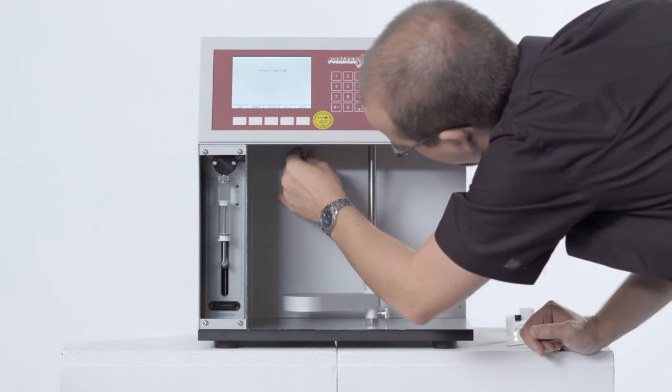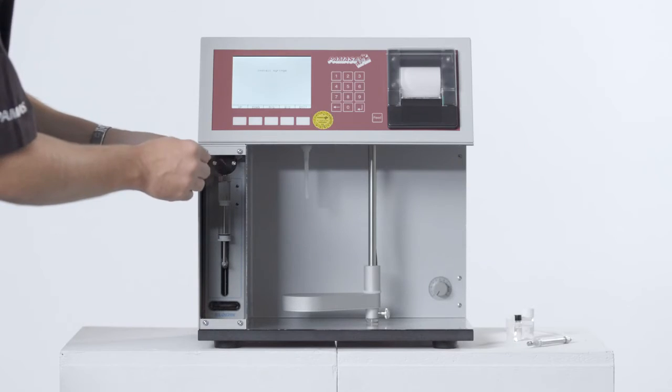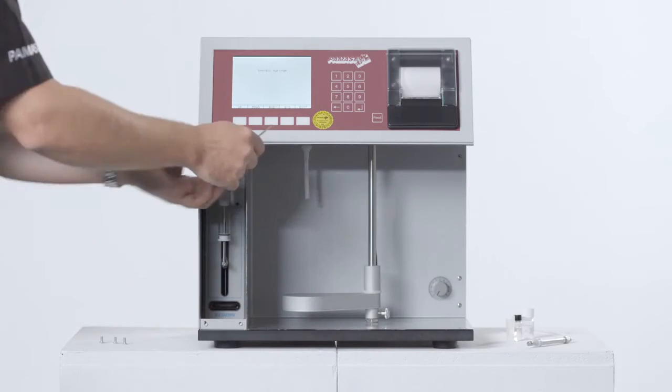Smallest sample volumes down to 100 microliters are analyzed with another sample adapter.